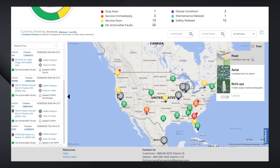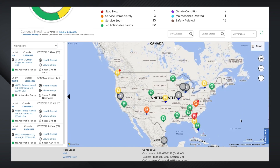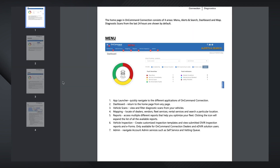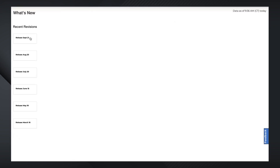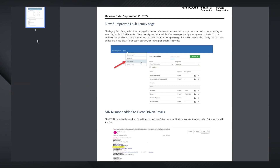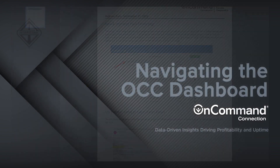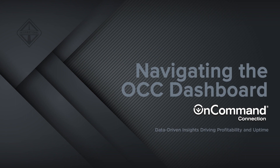If you need further assistance navigating your OCC dashboard, scroll to the bottom of the page and select Help. Also, get monthly and periodic updates about what's changed since the last time you visited OCC by clicking on the What's New hyperlink. Thank you for using OnCommand Connection.